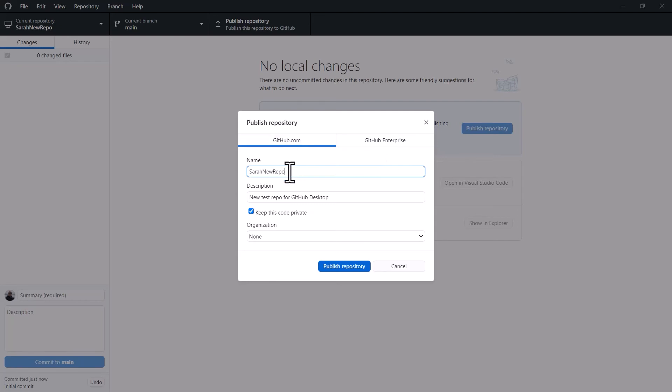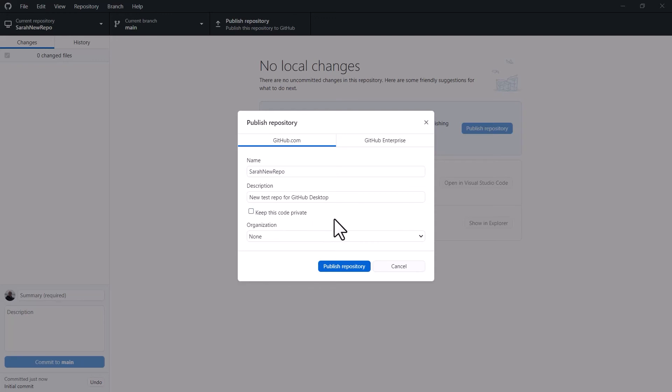I'm going to leave the name as it is, so Sarah New Repo. I've got the description here so I'm going to leave that. And I'm going to take this tick box off so that my code, this repository, is public and anybody can view it. But if you wanted it to be private then you would leave that tick there.